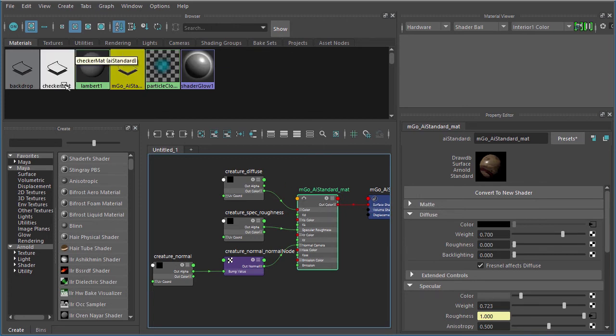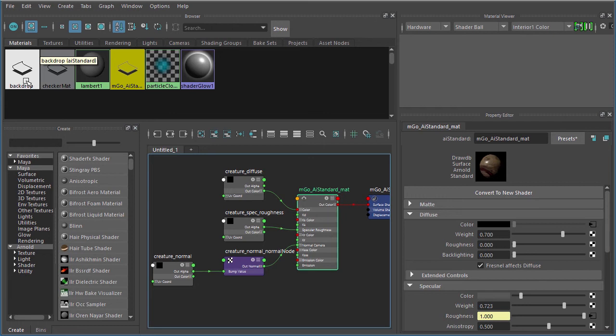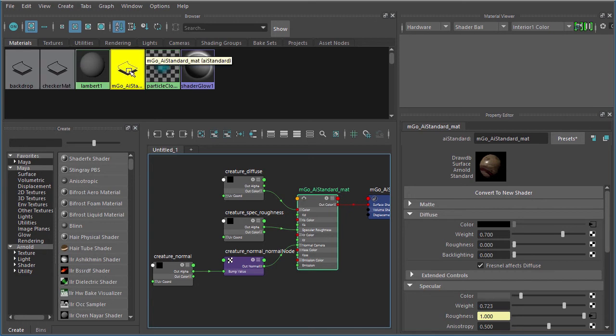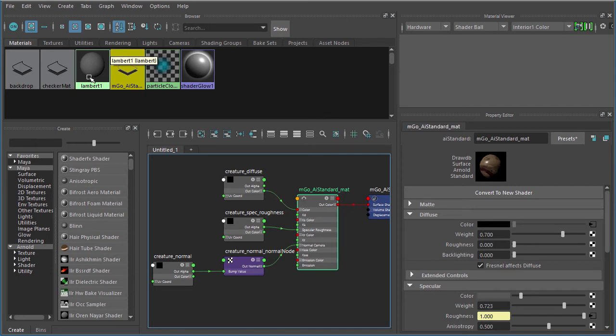The first thing you should notice is inside of our material library there are a few materials that don't quite look right, and it just so happens that all of them are AI standard materials including the one we just created. None of them have that nice pretty shaded sphere; instead they have this default icon.